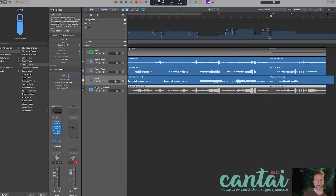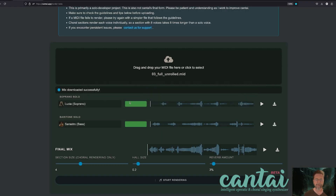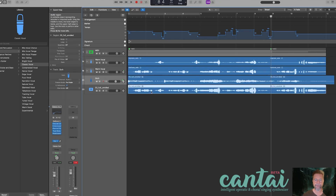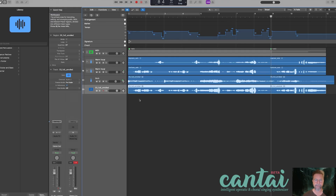What I use this for is — let's say this was a choral piece. I would render all the voices first, download the mix, put it in here, change the voices so that each one sings a different part, render it again, download that mix, put that in here, and repeat until you run out of voices, just rearranging it until it creates a kind of choral effect.